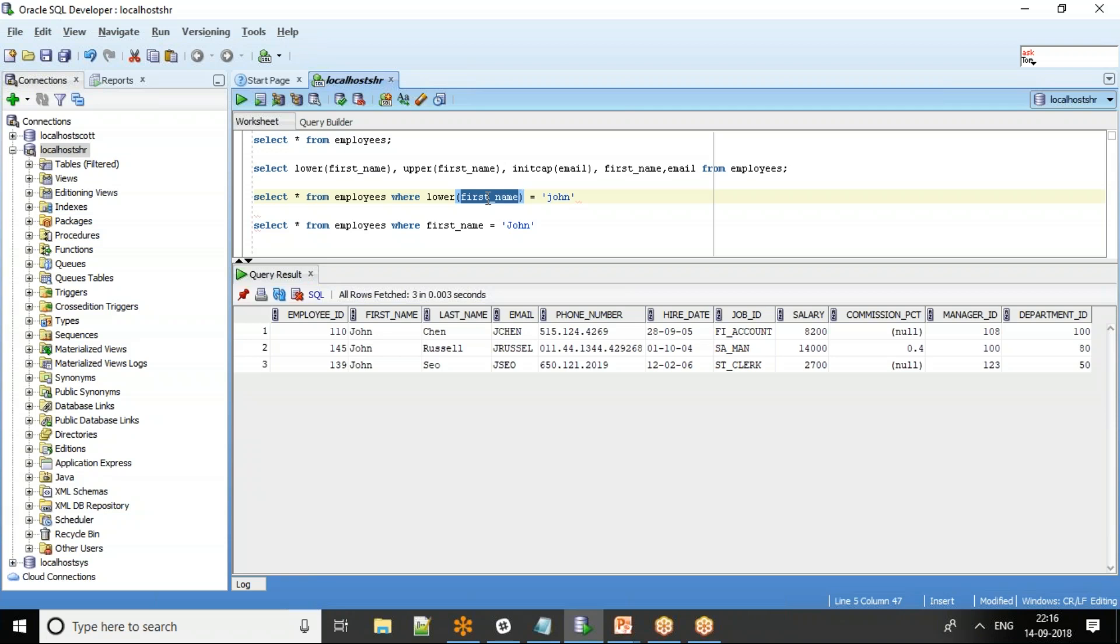What I mean by full table scan is Oracle will look for all the rows in the particular employees table to see the matching rows. It won't go and check the index first. So that's the limitation if we force a lower in our where condition.